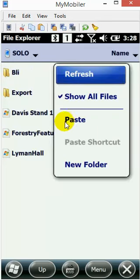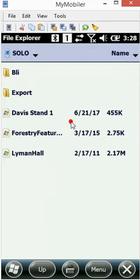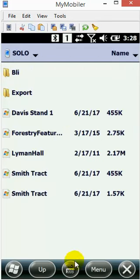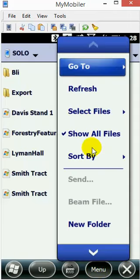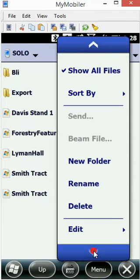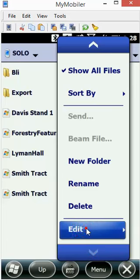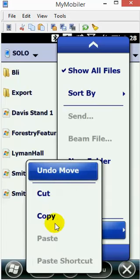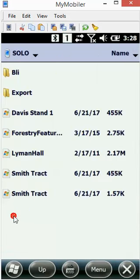I'm going to hit Paste. Another way you could have done that is go to Menu, scroll down, and choose Edit, Paste right there. Two ways to do it, whichever way works best for you.